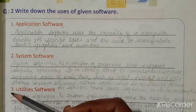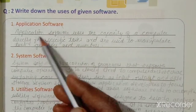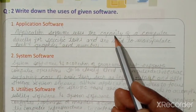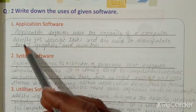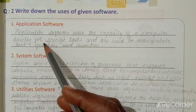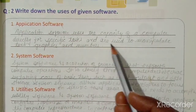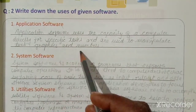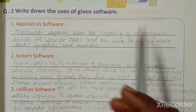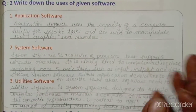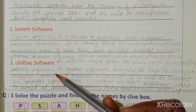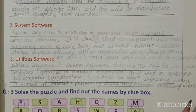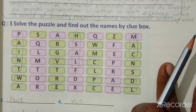The application software uses the capacity of a computer directly for specific tasks and is also used to manipulate text, graphs, and numbers. You have to write the uses of system software and utility software as well. This information is given in the textbook.